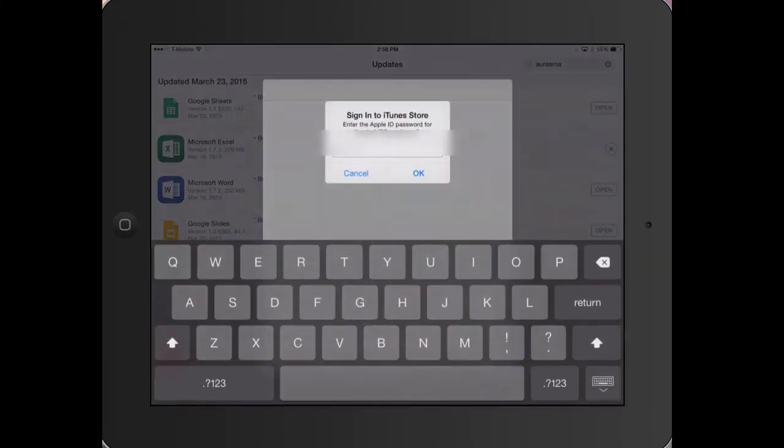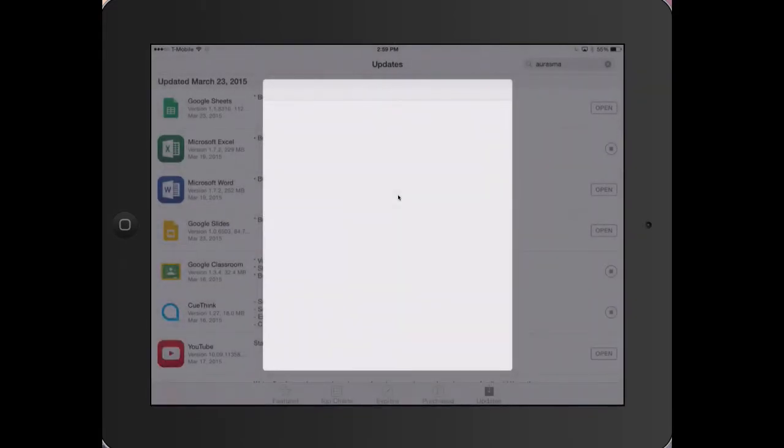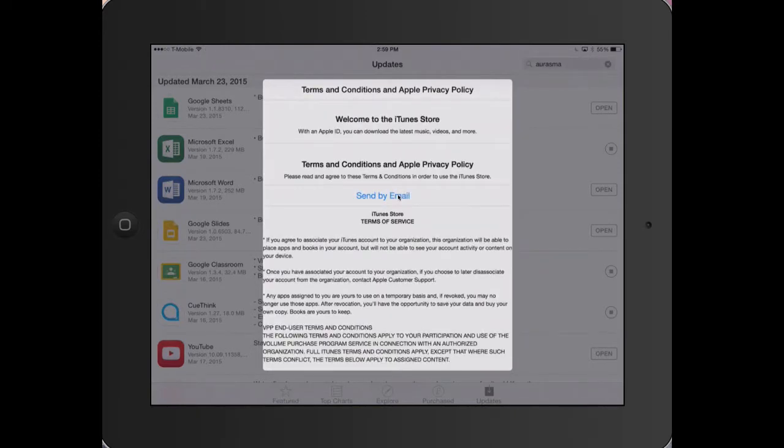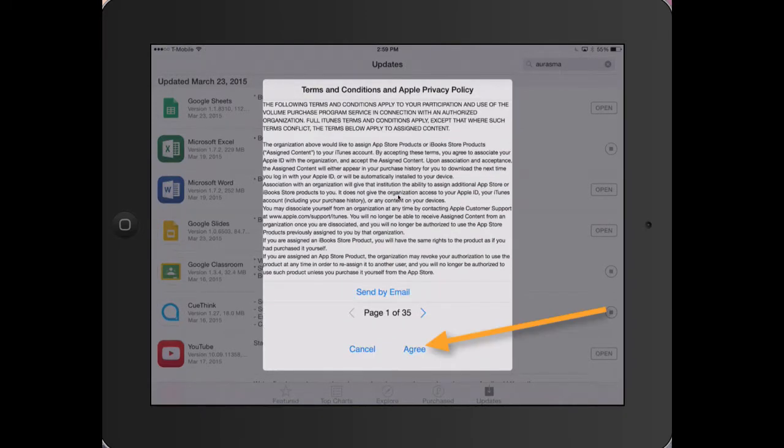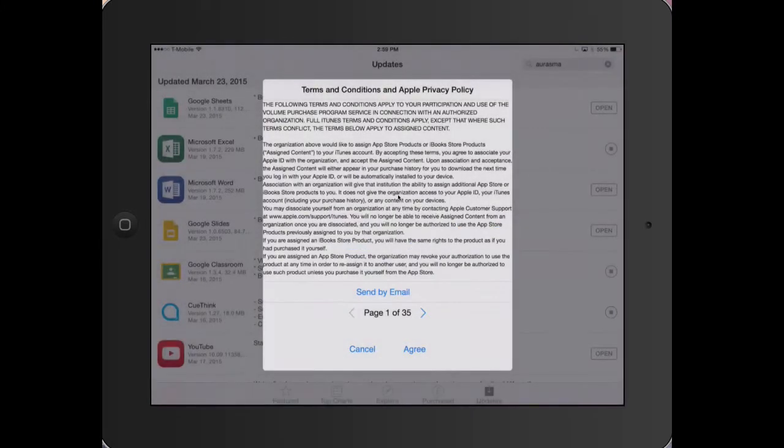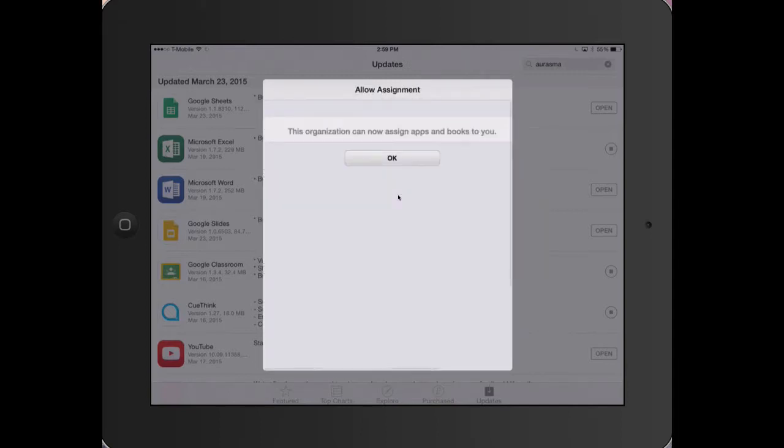Complete the information. Tap OK. Swipe to scroll to the bottom of the Terms and Conditions and tap Agree. Choose Agree to accept the agreement to allow the Blue Valley servers to manage apps and books on the device.